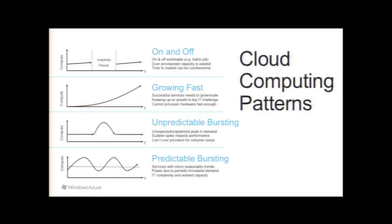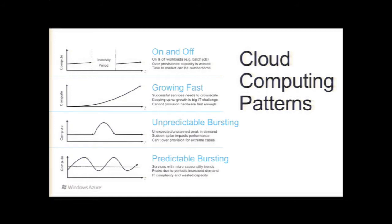Unpredictable bursting. This would be better known as slashdotting, where you're just getting hit and slammed, either legitimately or through DDoS, sudden spikes. And then predictable bursting. E-commerce sites would typically find this scenario during the holidays when everyone's shopping.